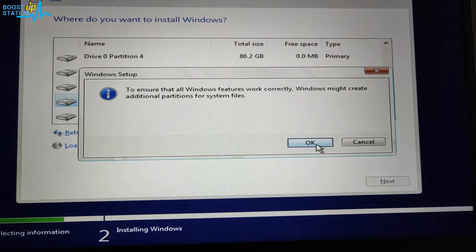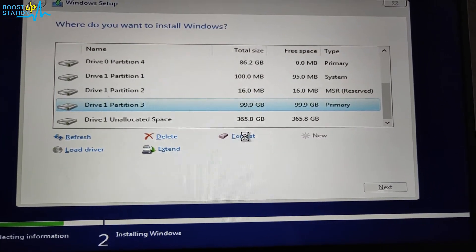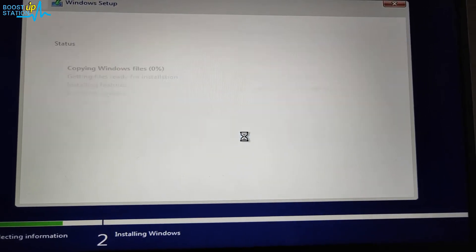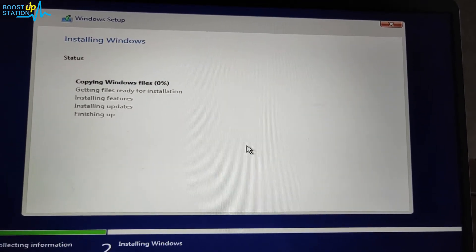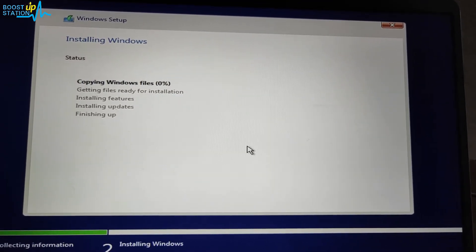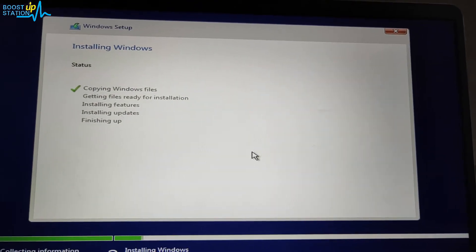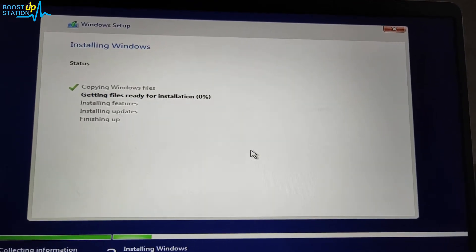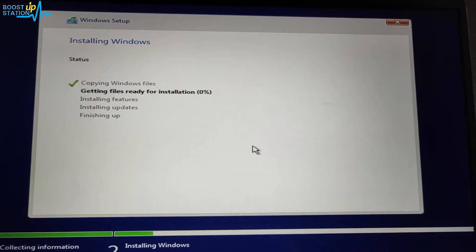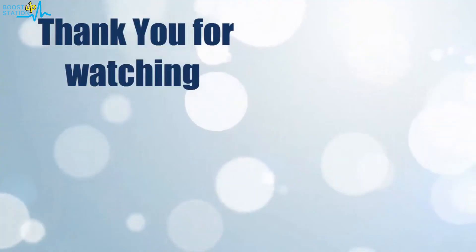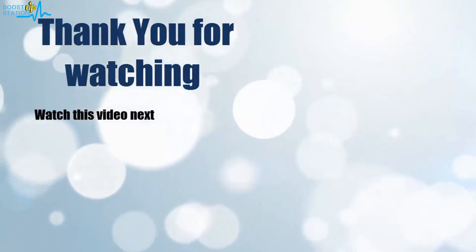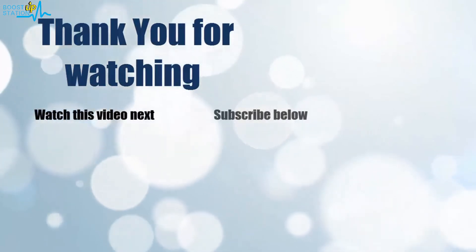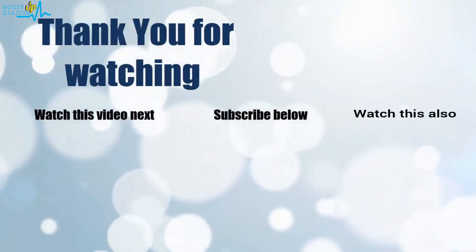And click on OK to install Windows on this partition. And here you can see it is working perfectly fine. So please subscribe to Boost Upstation and that's it for now. Thank you for watching. Now it's time to discover more - simply click on the screen to subscribe to our channel and watch another video to discover more.